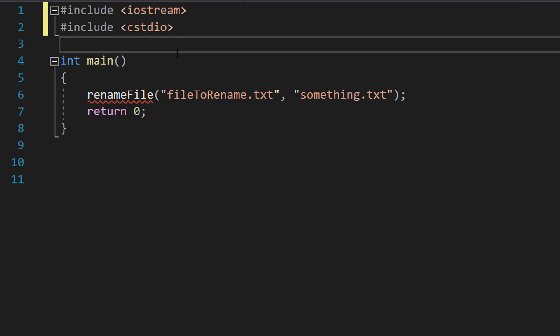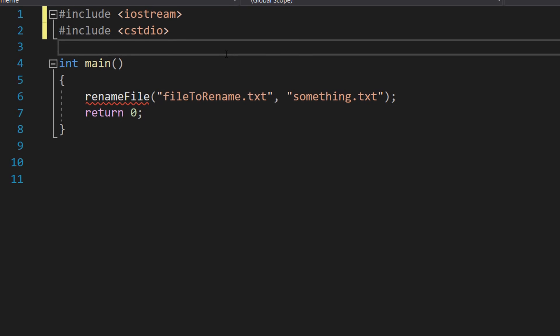First, make sure you include iostream and cstdio at the top of your code because we'll be needing them for this tutorial.